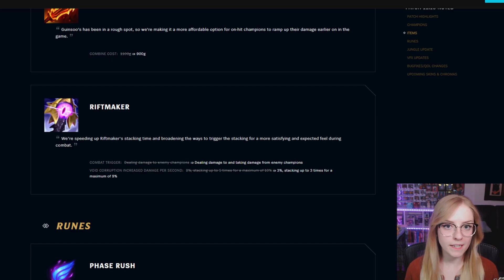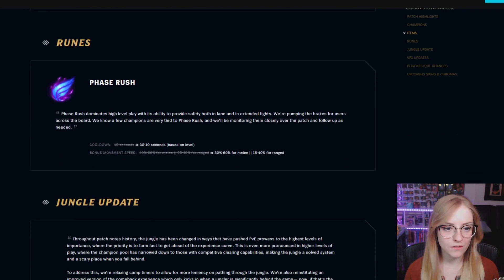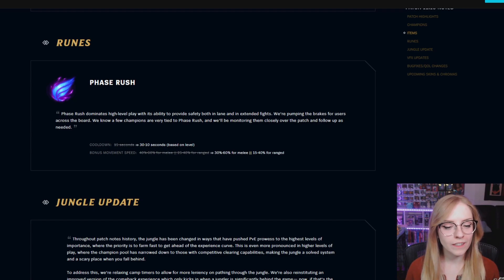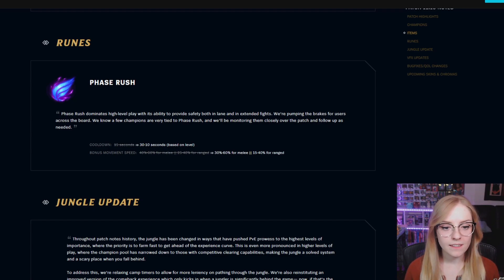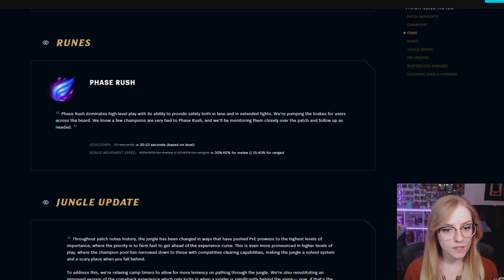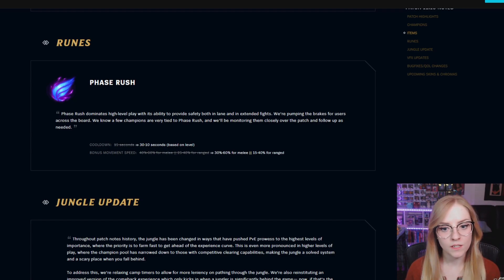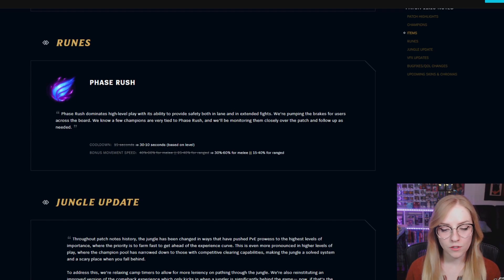Runes. Phase Rush cooldown is from 15 seconds to 3 through 10 seconds based on level. Bonus movement speed went from 40% to a starting 30% to 60% for melee and 15% to 40% for ranged.